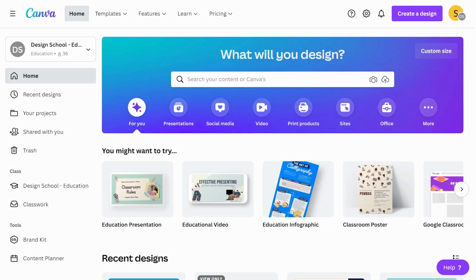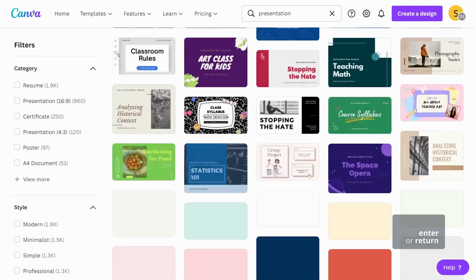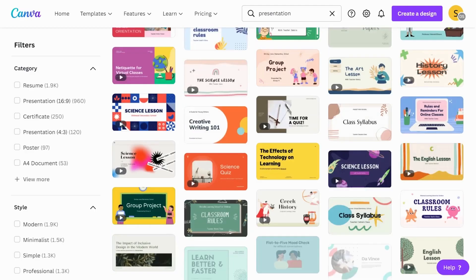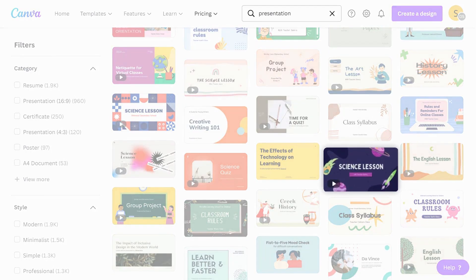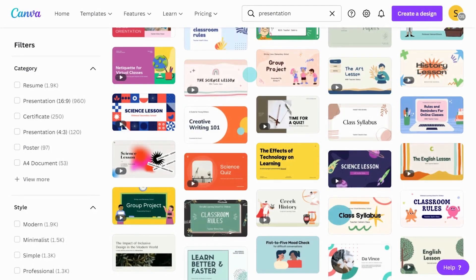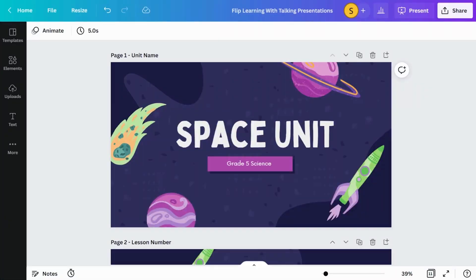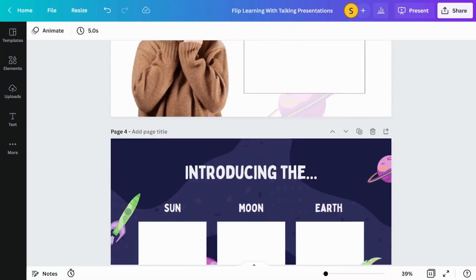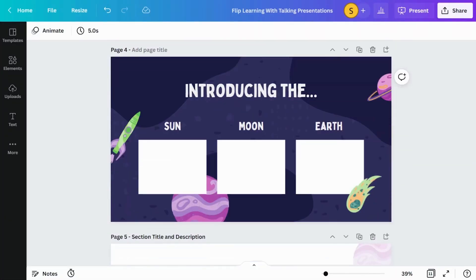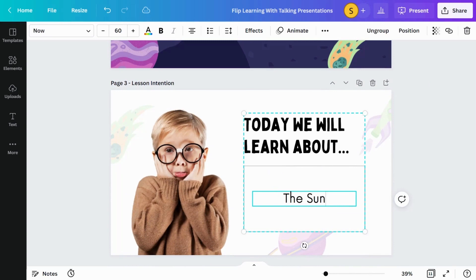Explore different approaches to delivering new content using Canva. Start inspired with a presentation template. Let's use this template to explain a new concept. Easily customize the template to match your learning outcomes like this.